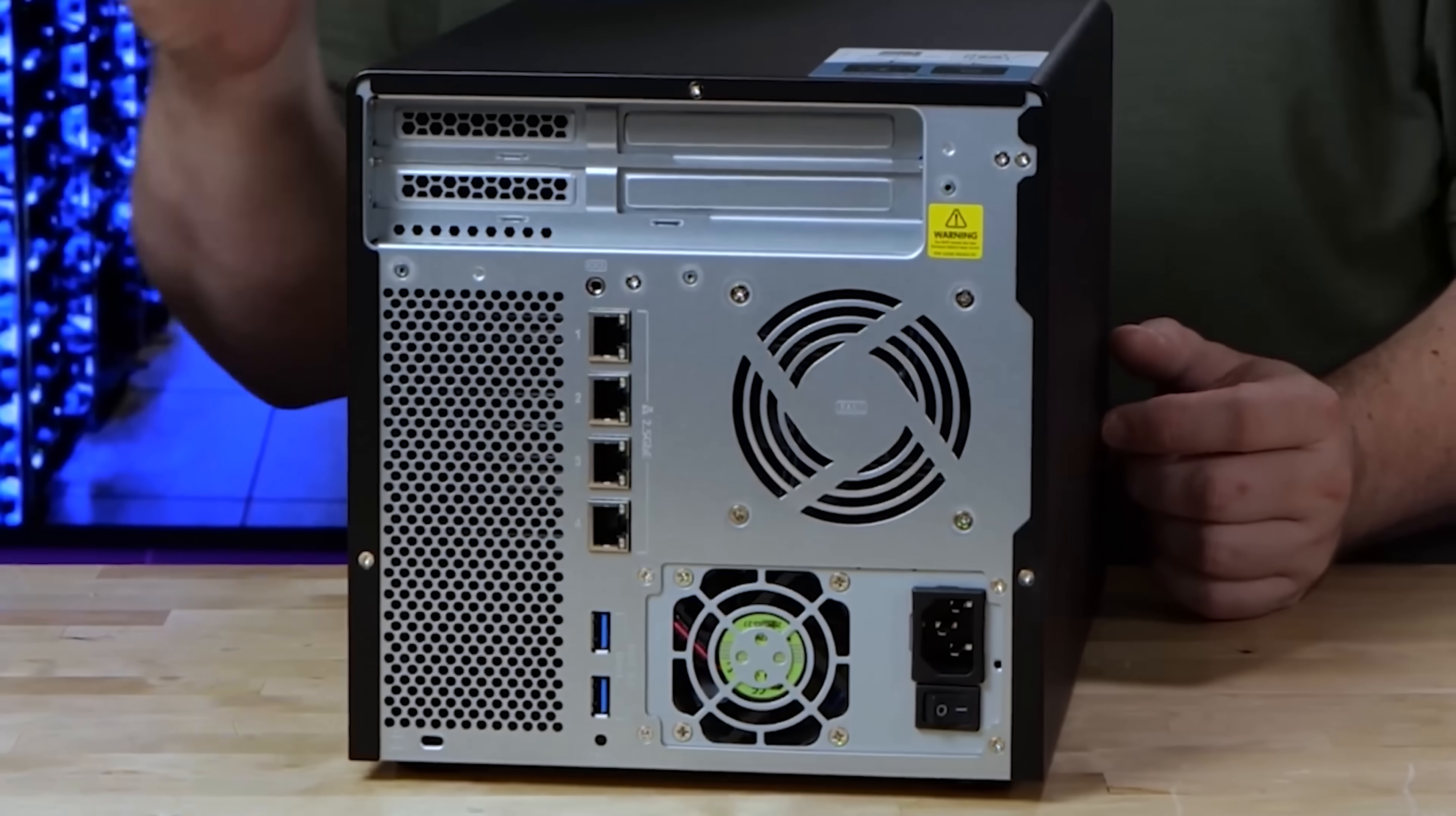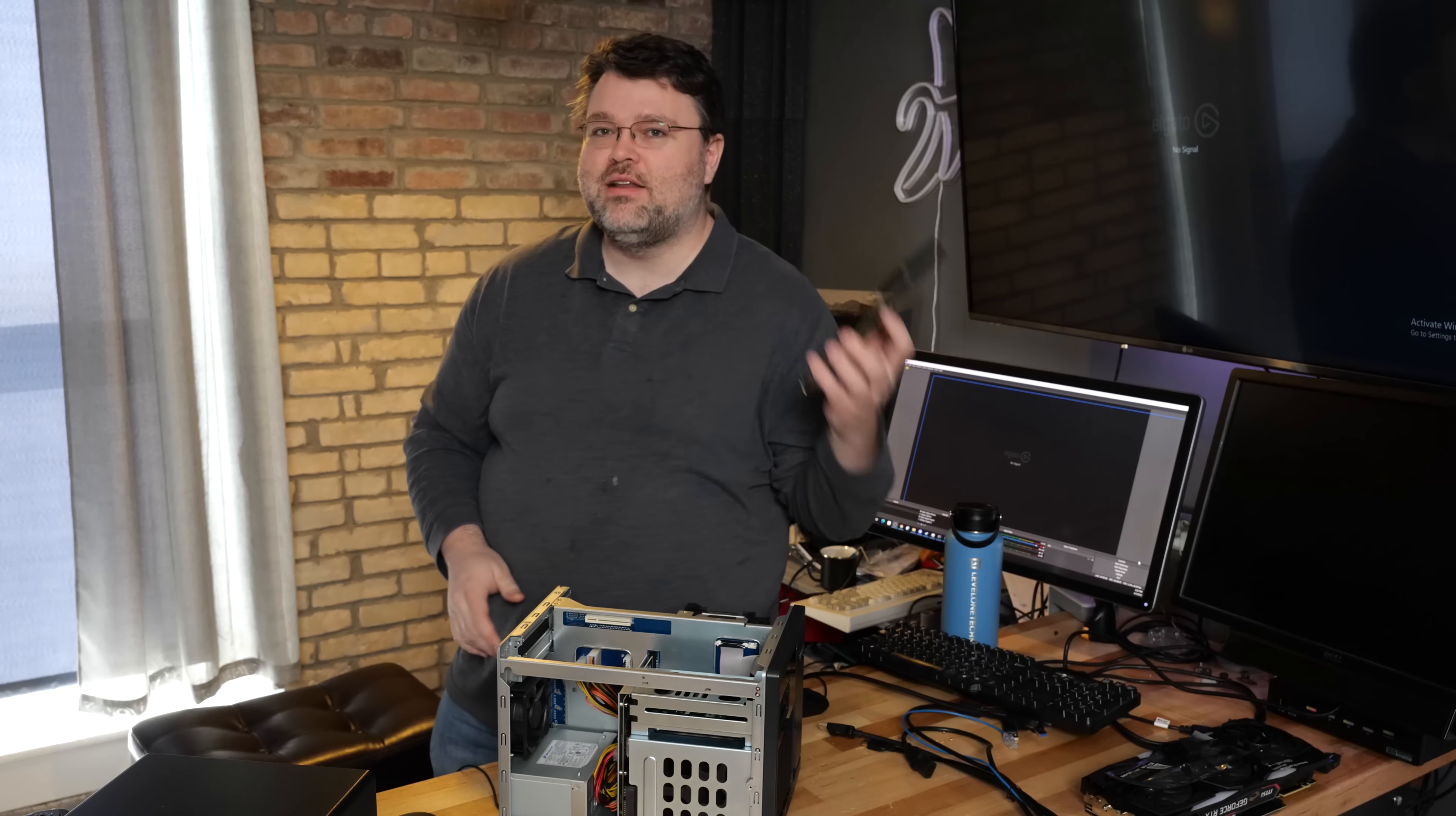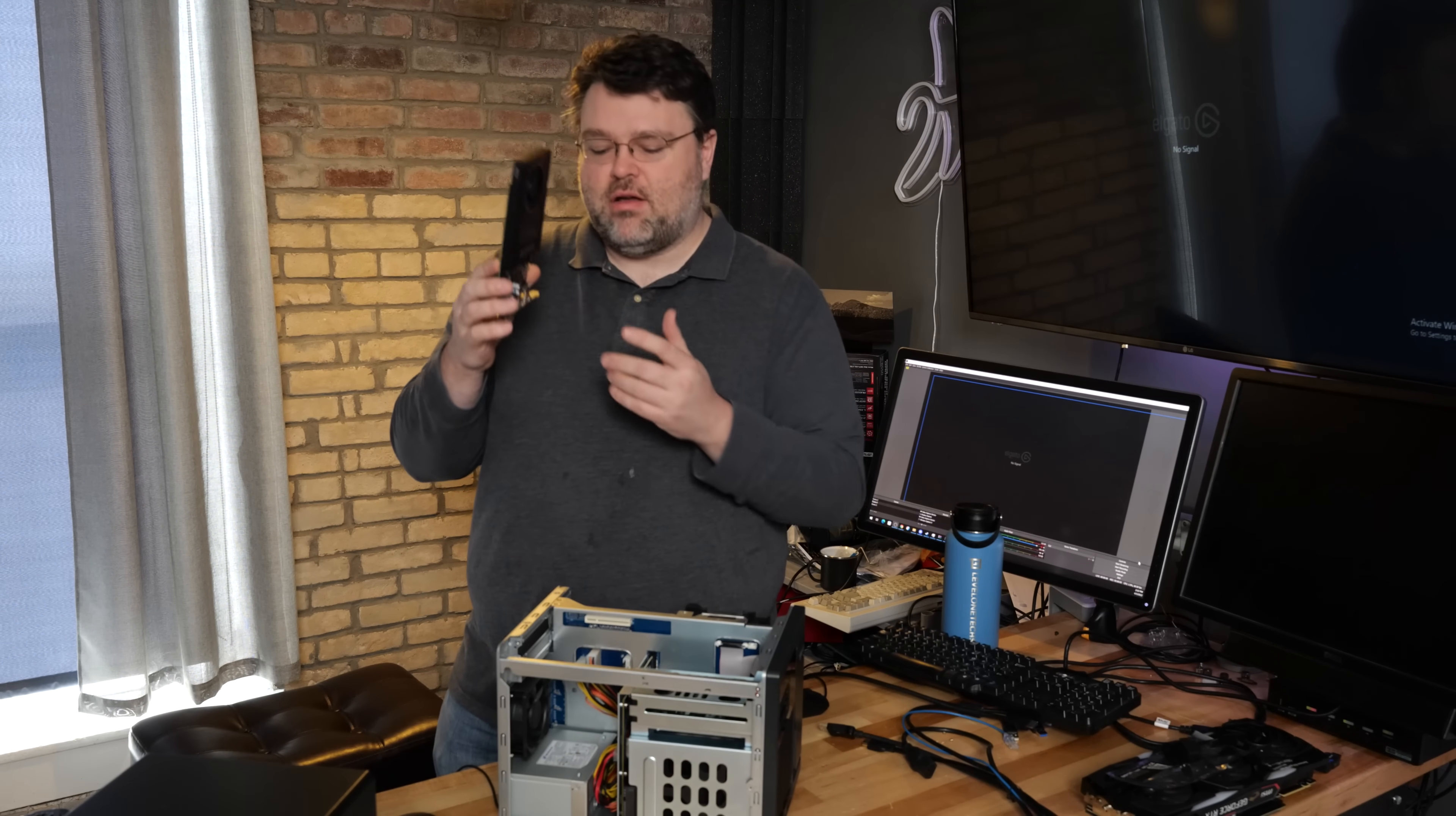But in order to install an operating system on this, we need video out. We've reviewed other NAS that have HDMI out or VGA. This one doesn't have it, but it does have PCIe slots. So you can use a low-power GPU, like our Quadro P2200 here, basically any GPU that doesn't have a built-in power connector.